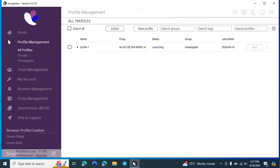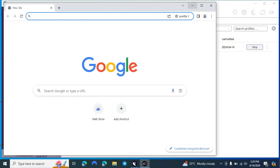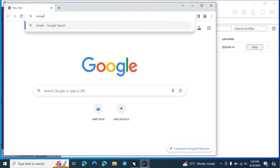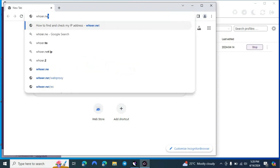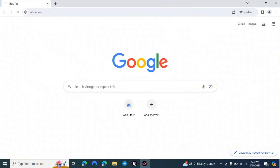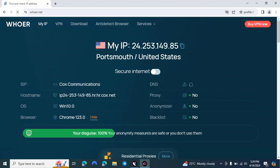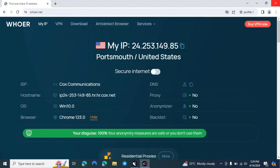You can use 10 profiles for free forever without paying a single penny. If you want more than 10 you'll need to buy a plan. To check anonymity, go to whoer.net. Here we check how secure we are — 100% anonymous. You can see: proxy — yes, anonymizer — no, blacklist — no. This is how we use a proxy in Incognition.